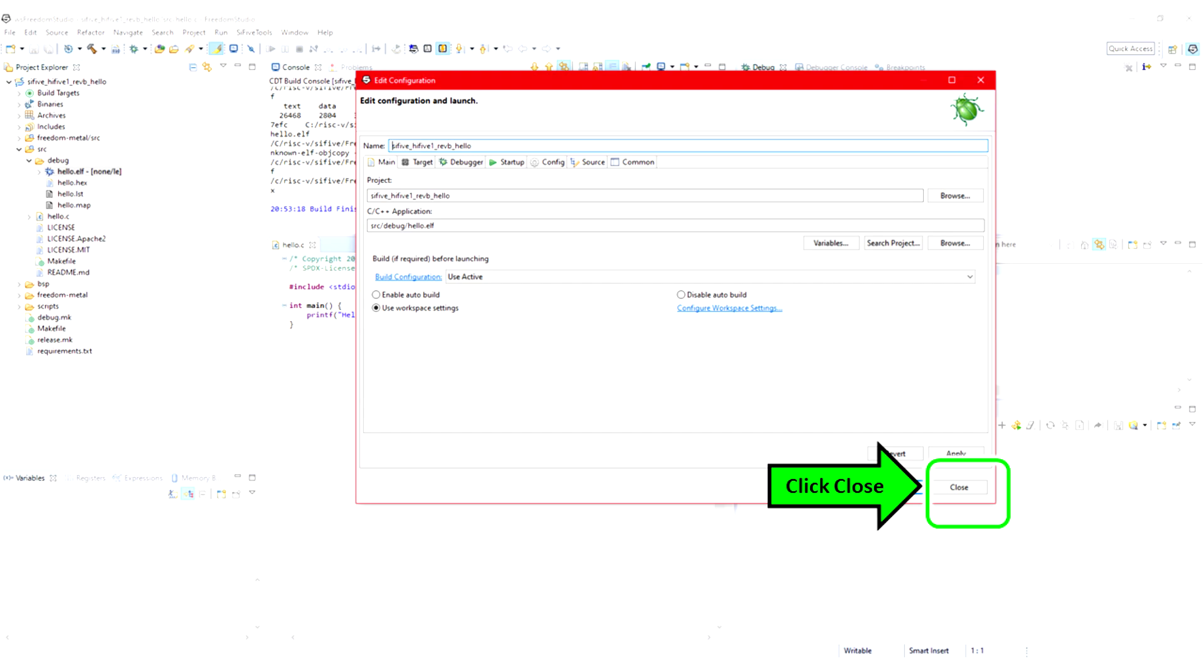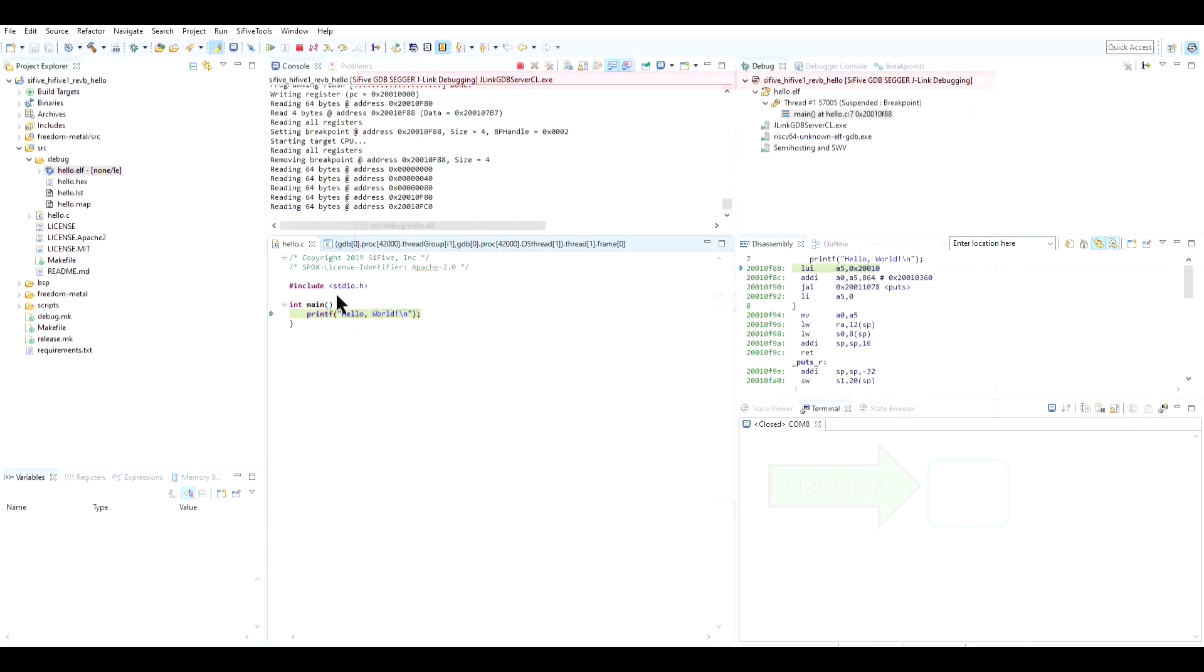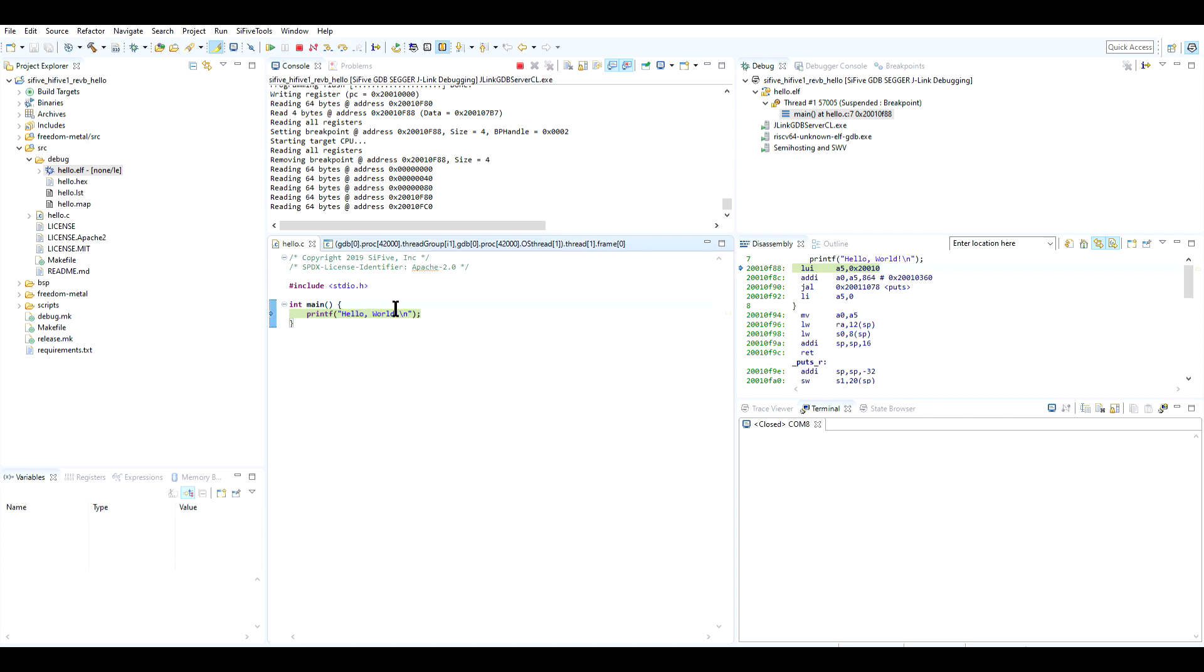When it's done, you should see the Edit Configuration window appear. For now, there's nothing to change, so just click Close. Doing that will bring you to the main development screen. Before we run the application, it's a good idea to create a while loop around the print method. This will cause the RISC-5 to transmit the message constantly.